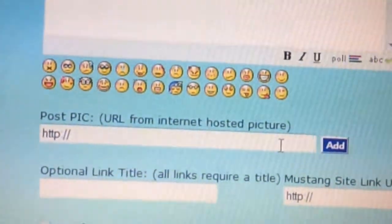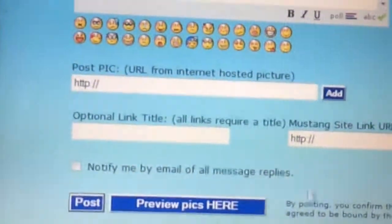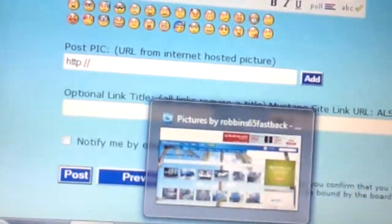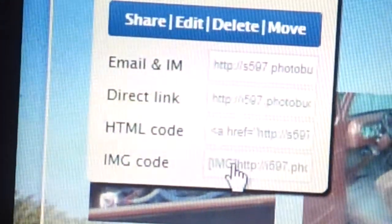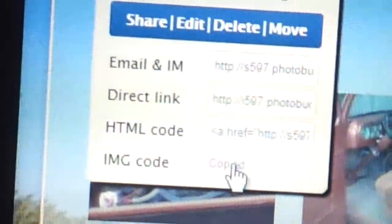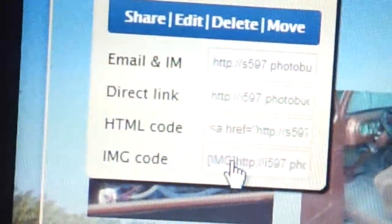And you go to Photo Bucket. Find the picture that you want. Run your cursor across it, and you'll come to where it says IMG Code. Click on that and it'll say Copied.